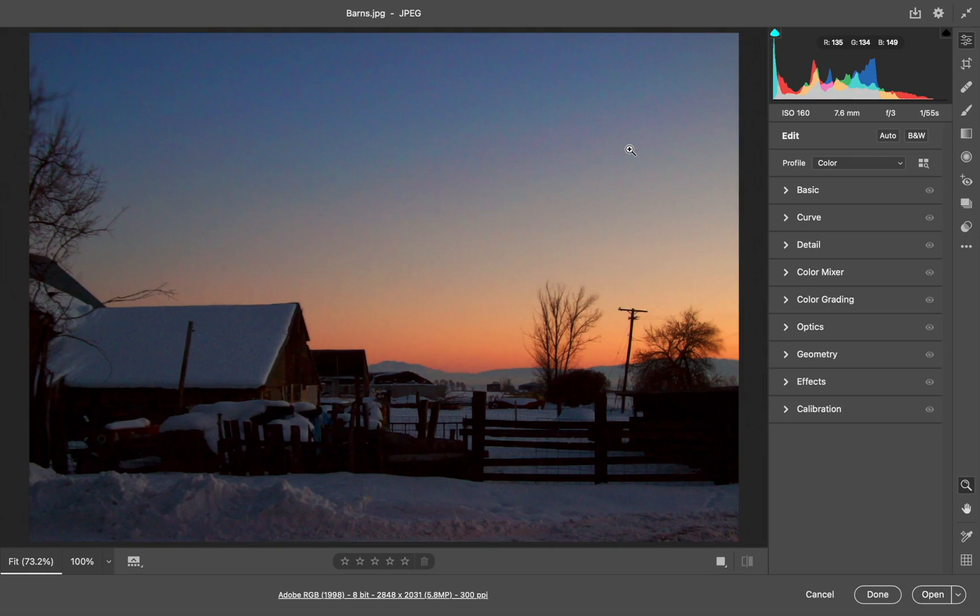Lesson 3-4. This is our exercise file. It's a photo that was taken in a low light setting. There is quite a bit of digital sensor noise in it.